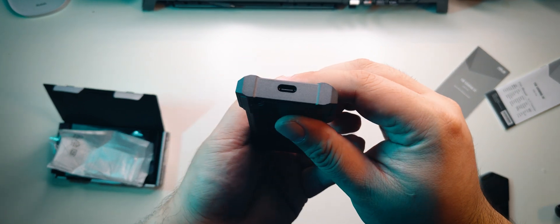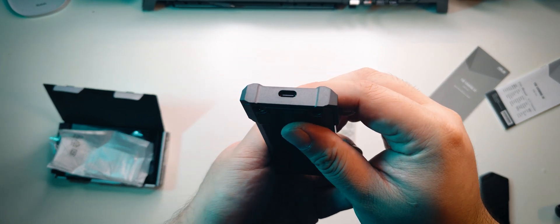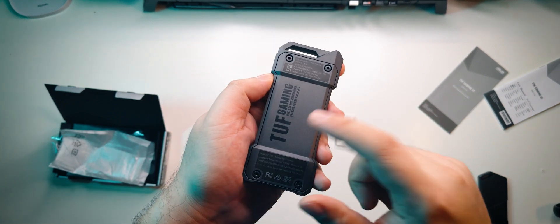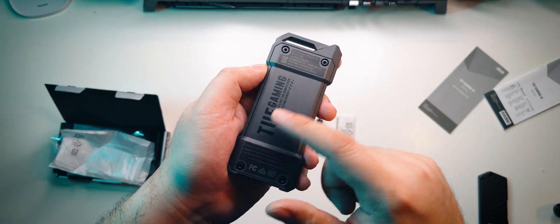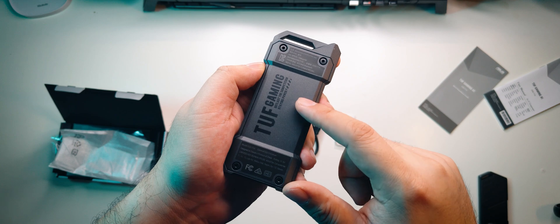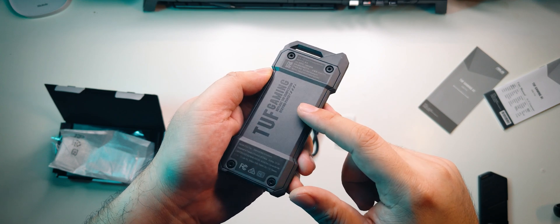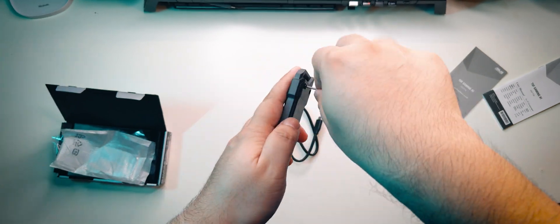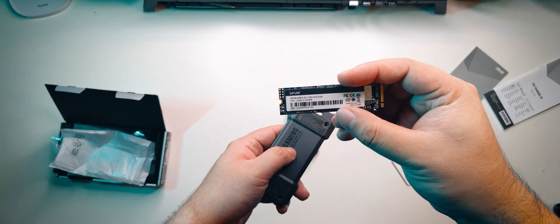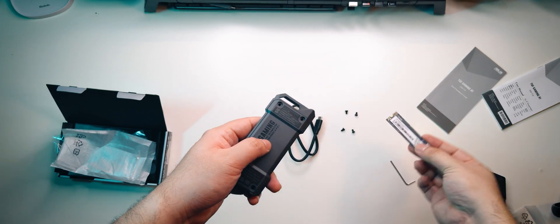At the bottom, we can see the weather-sealed USB-C port, and at the back, we can see the panel that can come off to install the SATA or NVMe M.2 SSD held in place by four Allen bolts. Let's get all of them off and install this Lexar 500GB NVMe M.2 SSD.